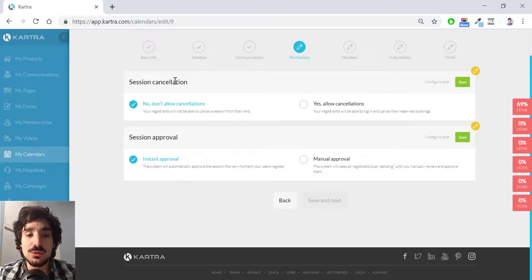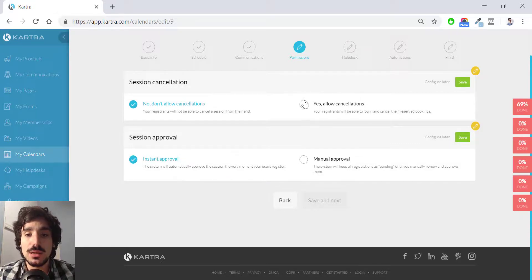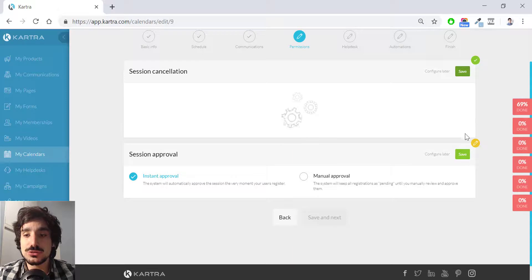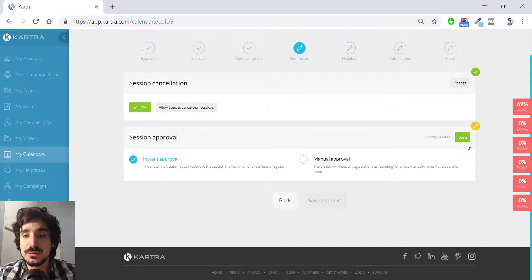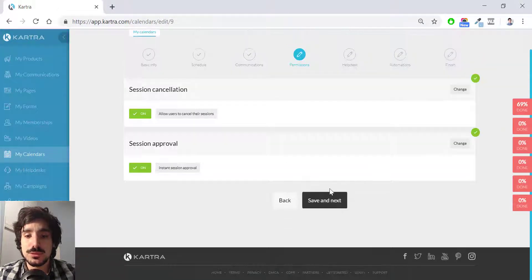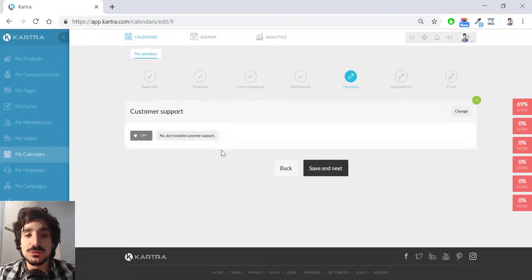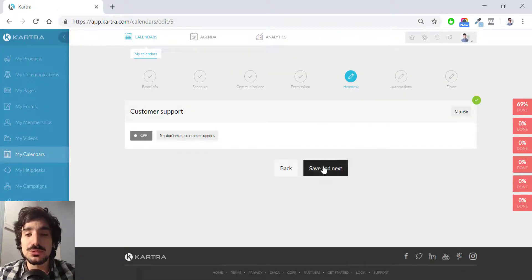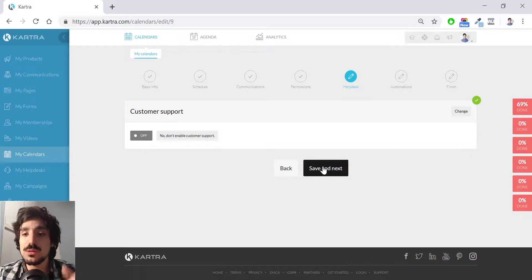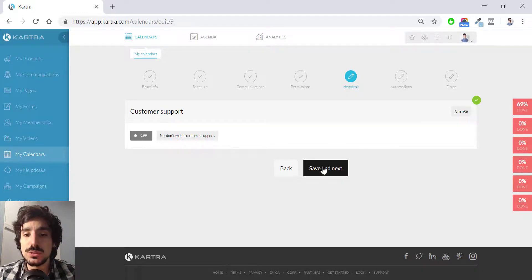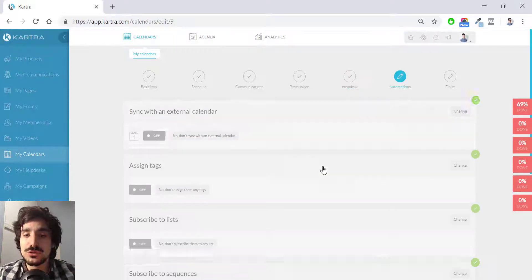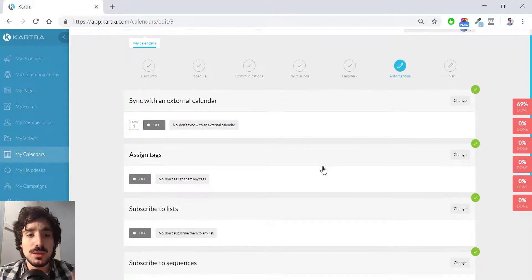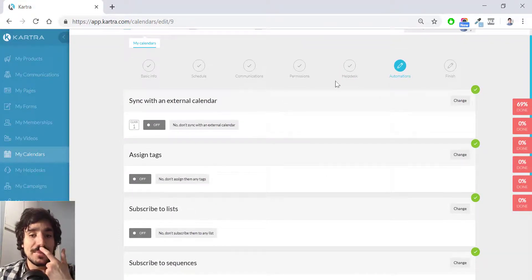Permissions, you can allow cancellation and session approval. It's instant approval, and yes, I want to allow cancellations. I hit save over here. Helpdesk, if you have a helpdesk created, I haven't created that video, but I might soon. For the sake of simplicity, I'm going to hit no.